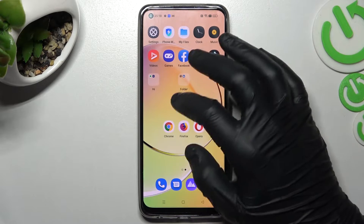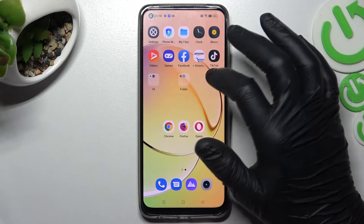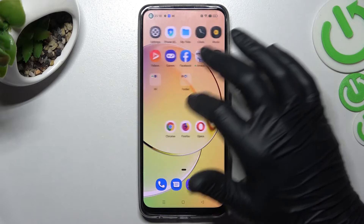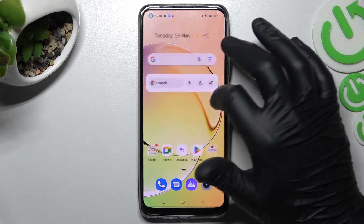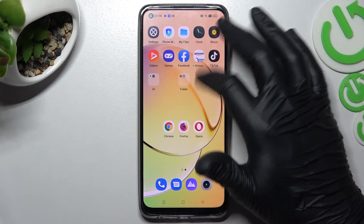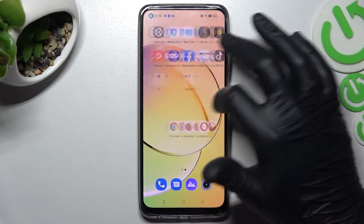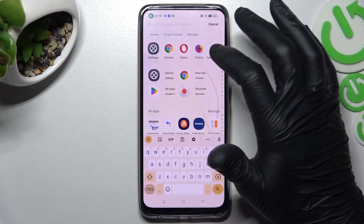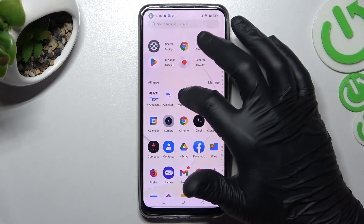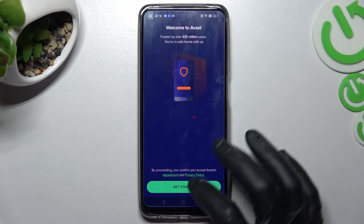But if this way didn't work for you, you can try to download an antivirus app. Remember to choose a trusted company. I will show you now — open it, click Get Started.